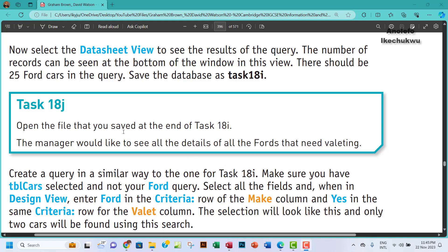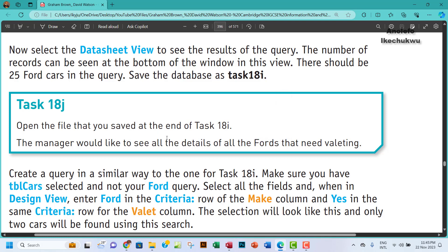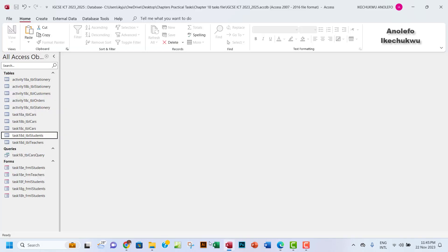Hello guys, welcome to this video. I'll be looking at Task 18j. The question says open the file that you saved at the end of Task 18i. The manager would like to see all the details of the Fords that need valeting. Okay, so let's go to our database.